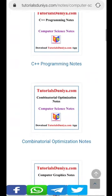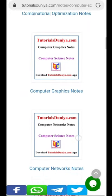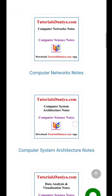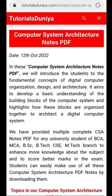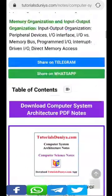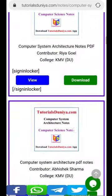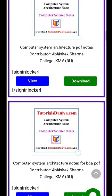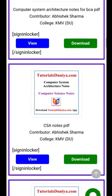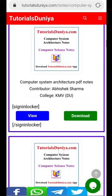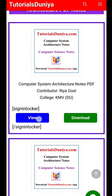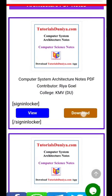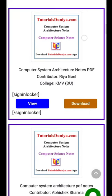Now select Computer System Architecture Notes. Scroll down and here you will see Computer System Architecture Notes from multiple sources. If you want to view the notes then click on the View button, else click on Download.